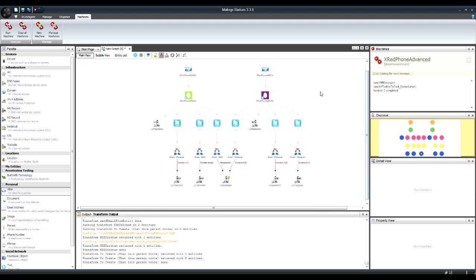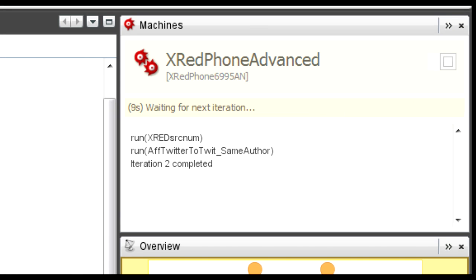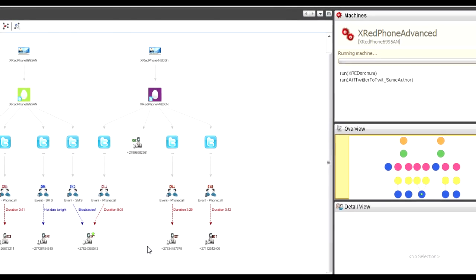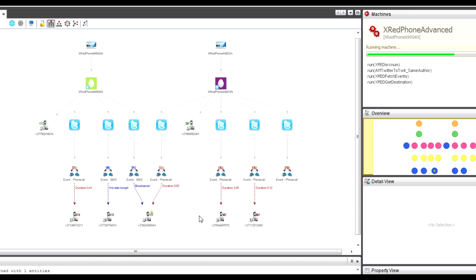[Ringing] 'Hi Rulof.' 'Okay, thanks, bye.' So I've phoned from one device to the other. In 23 seconds the machine is going to run again, find the link — the two devices calling each other directly — and it'll send me an email saying: hey, look, this has happened.